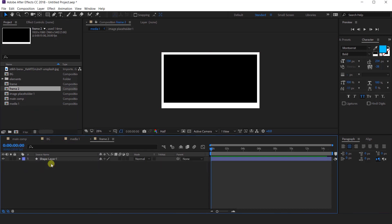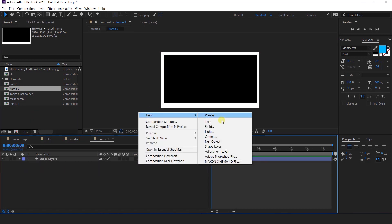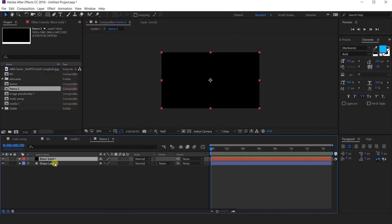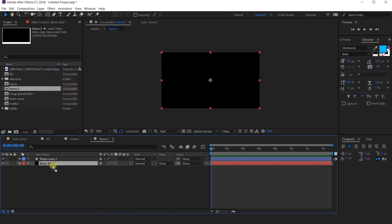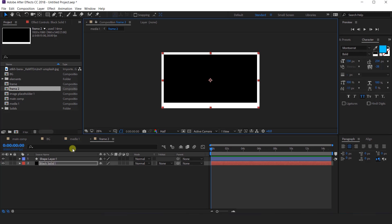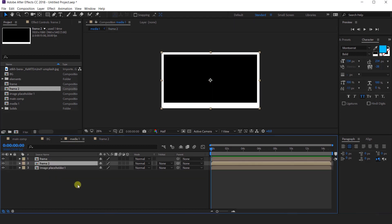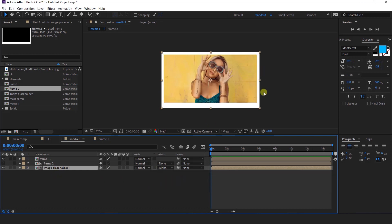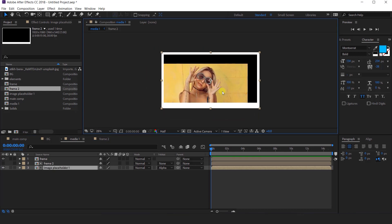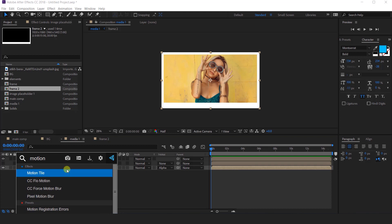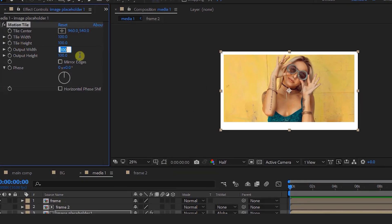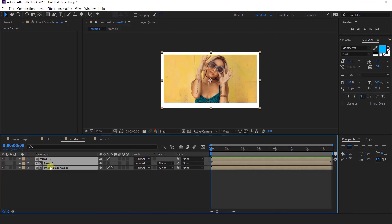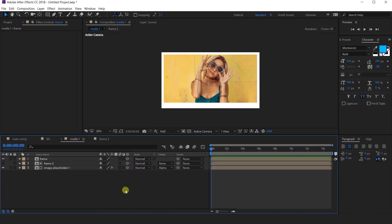Now open frame 2 comp and create a new solid layer. Move the solid layer below the shape layer. Now go back to media 1 composition, select the image placeholder layer, and change track matte to alpha matte. One more thing: apply motion tile effect to the image placeholder layer — change output width to 500 and output height to 500, and check mirror edges. Then select all layers and convert into 3D layers.